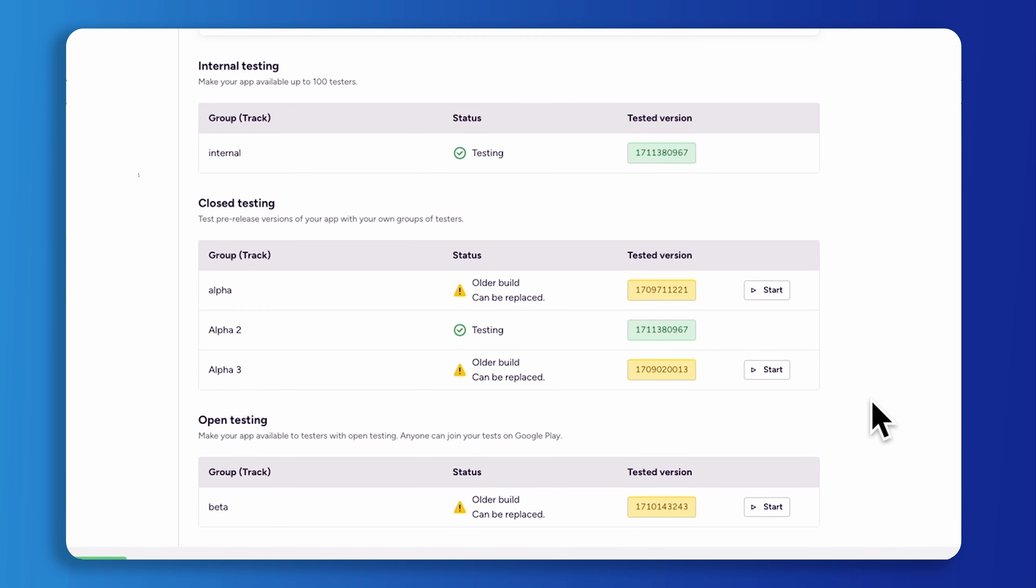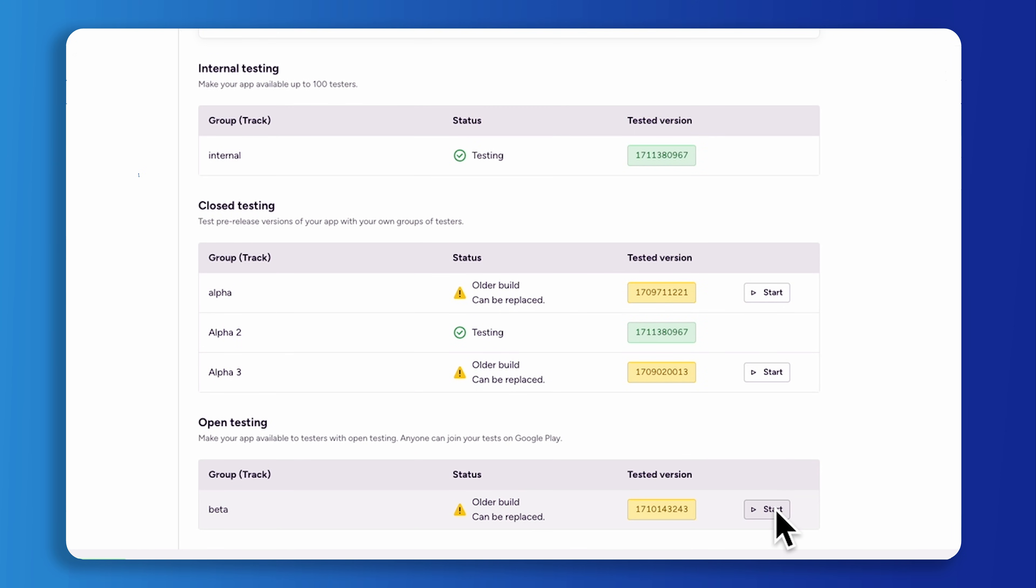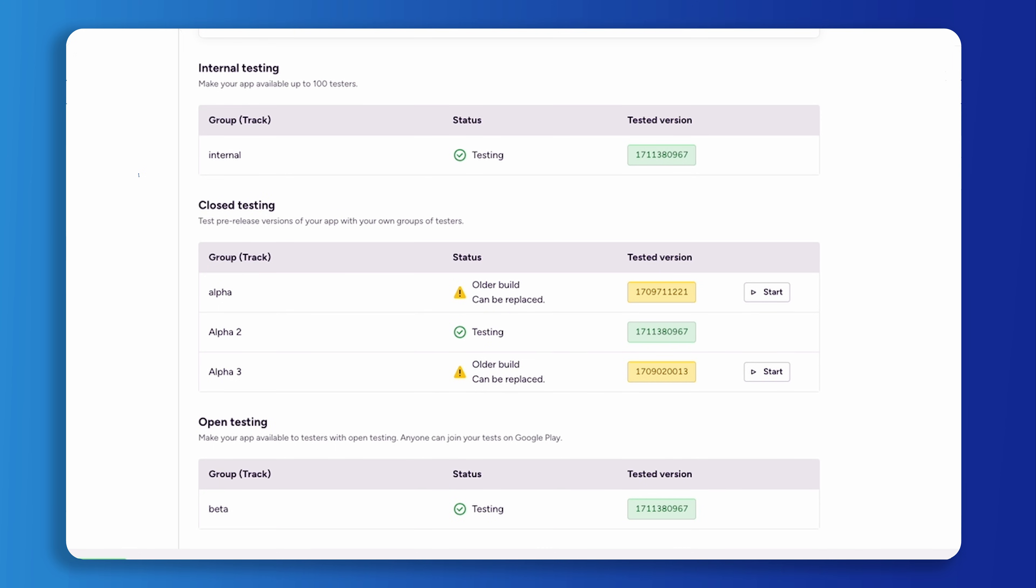Onto open testing. Open testing is great for obtaining qualitative feedback on your app or game for many testers. Similar to closed testing, any build submitted to open testing must undergo a review process before it becomes available to testers. Note that if you're testing a paid app, testers will need to purchase it before they can participate in the testing.